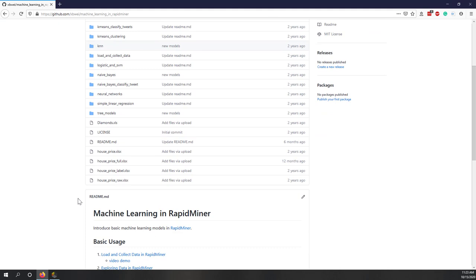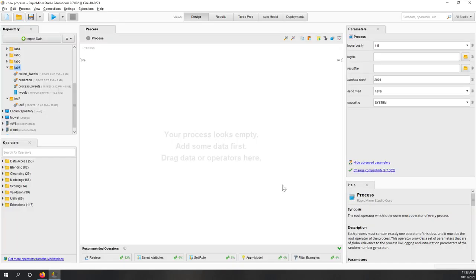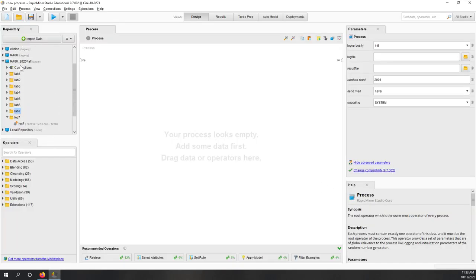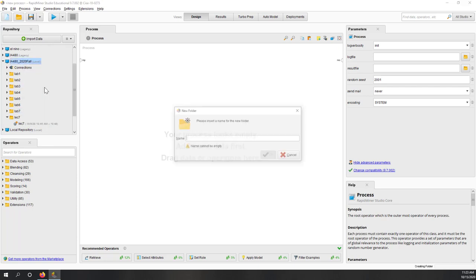First, let's download the data. The data is on my GitHub repository, and we're going to use the house price label. By default it will go to my downloads folder. Next, let's open RapidMiner and create a new folder for our class. Let's call it Lab 8.